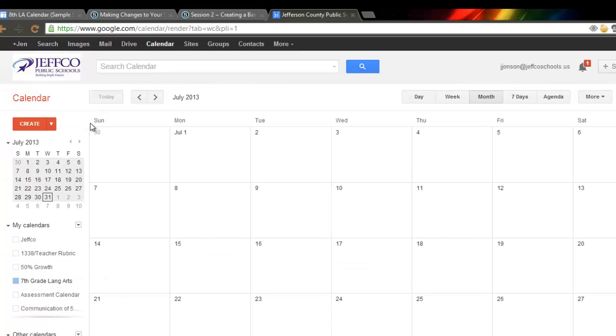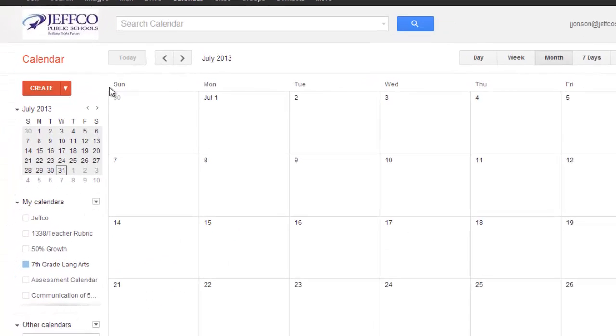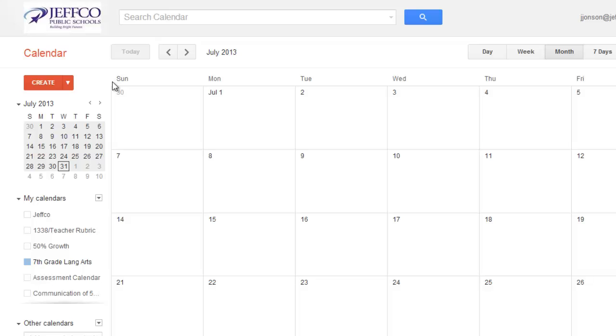I recommend creating a separate calendar for each course that you teach, so it's best to have a separate calendar for English 7 and English 8 because their due dates and assignments will be different.